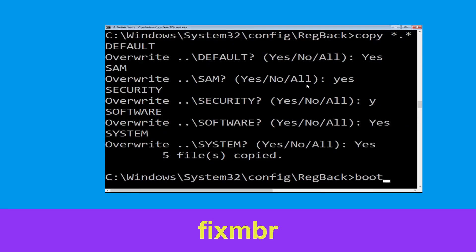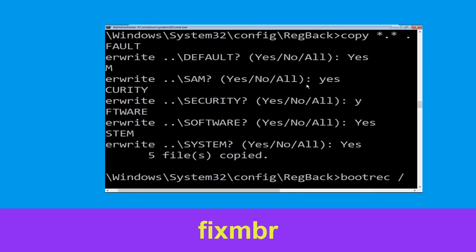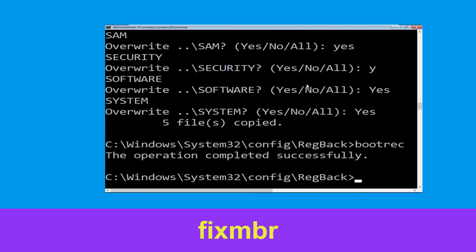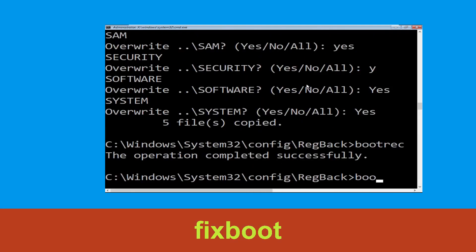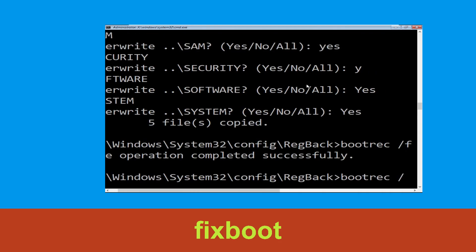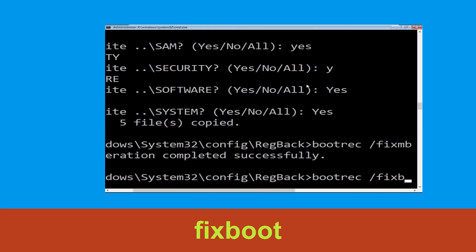Now type bootrec /fixmbr and hit Enter. Then type bootrec /fixboot and hit Enter to execute.